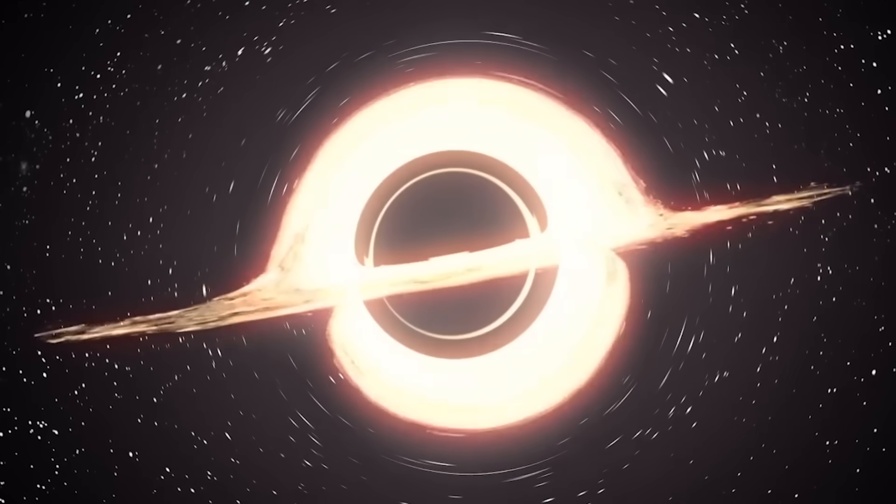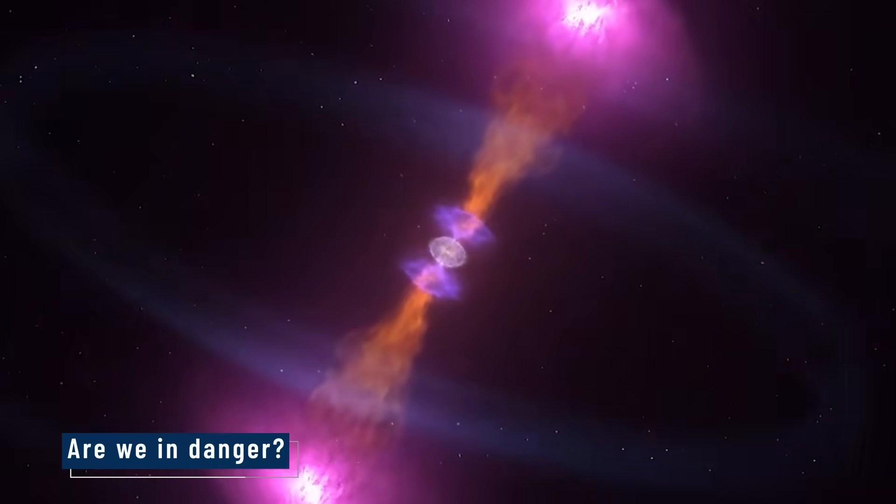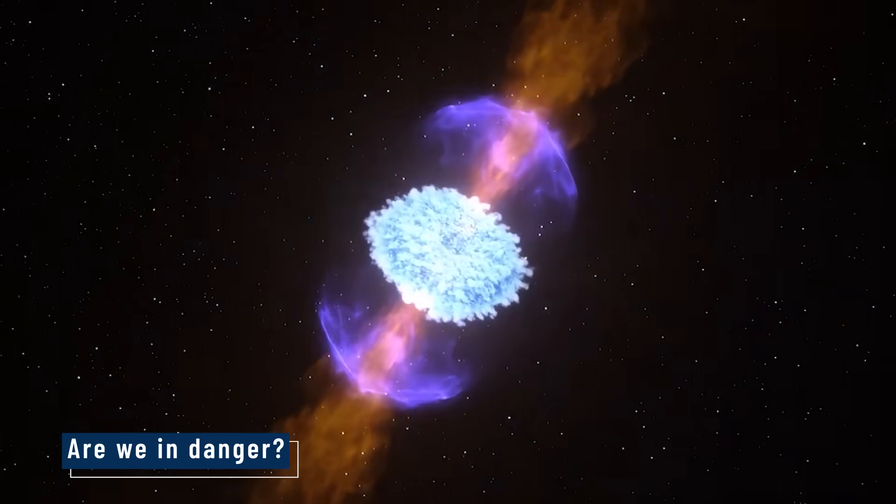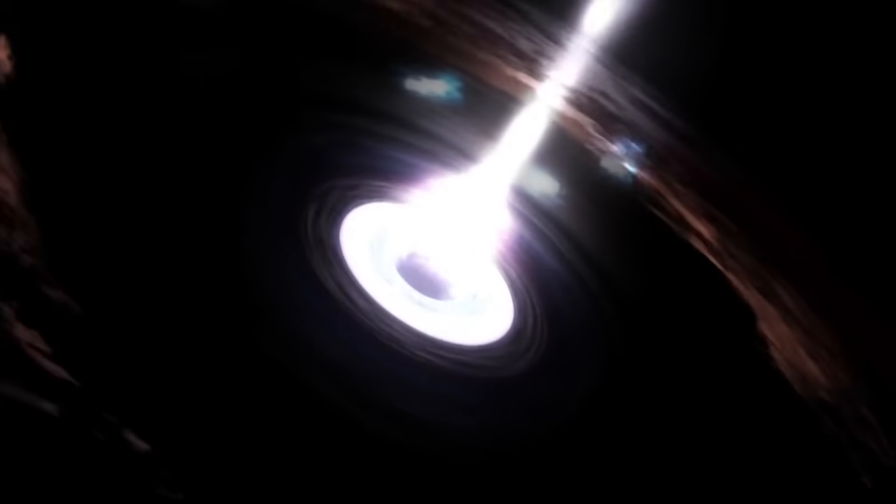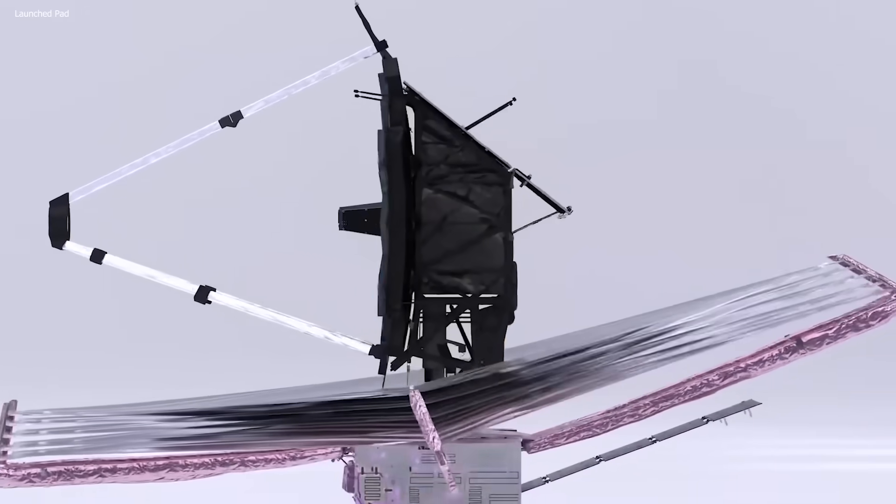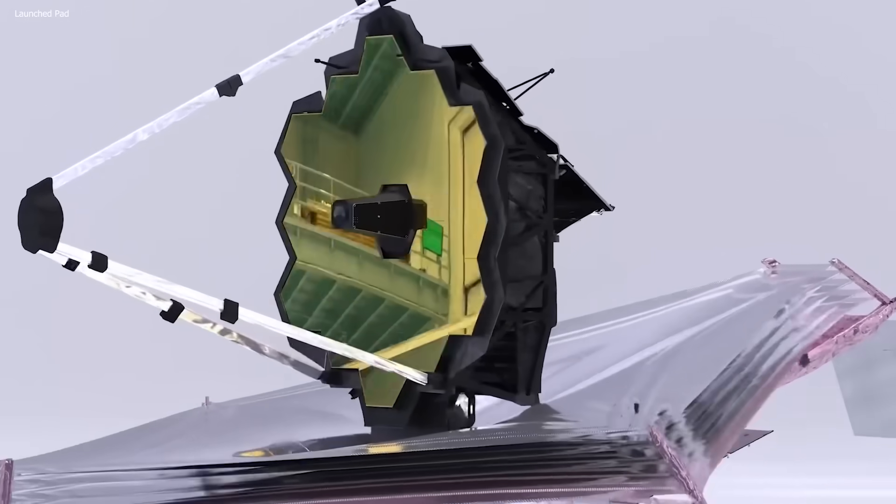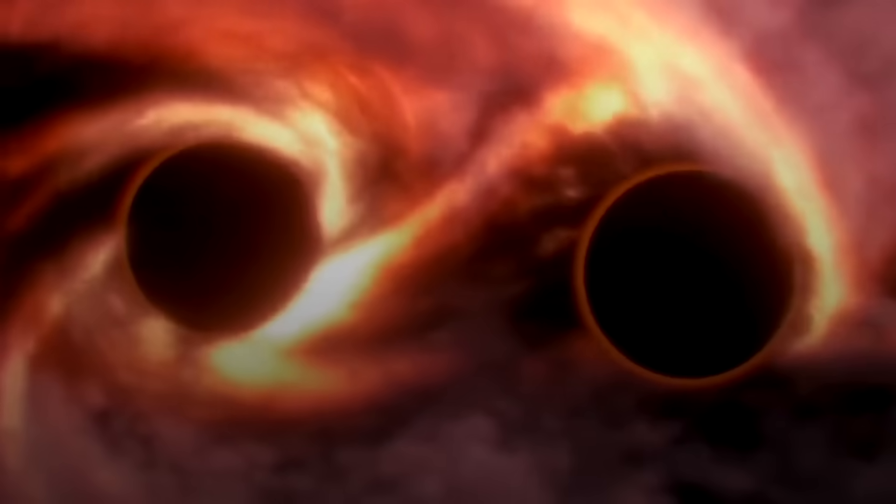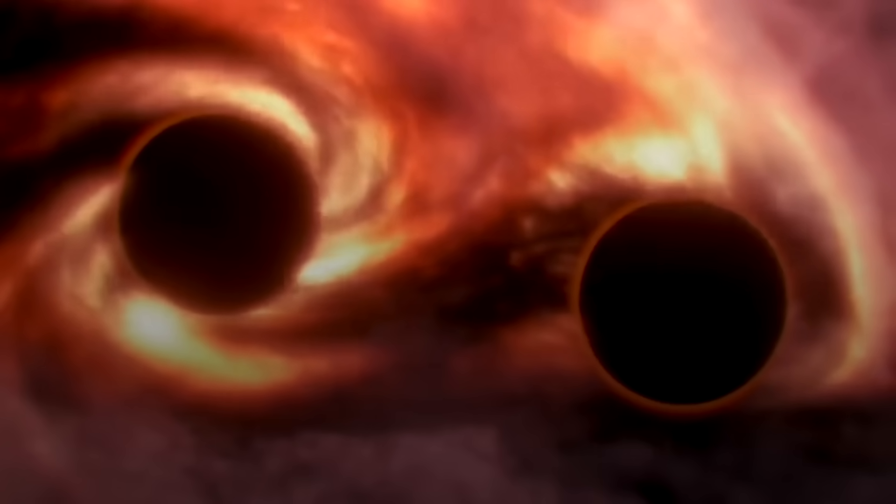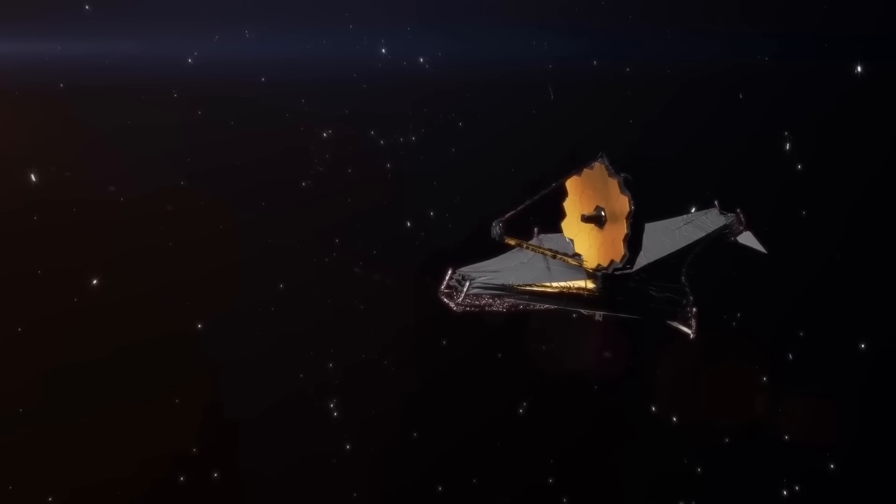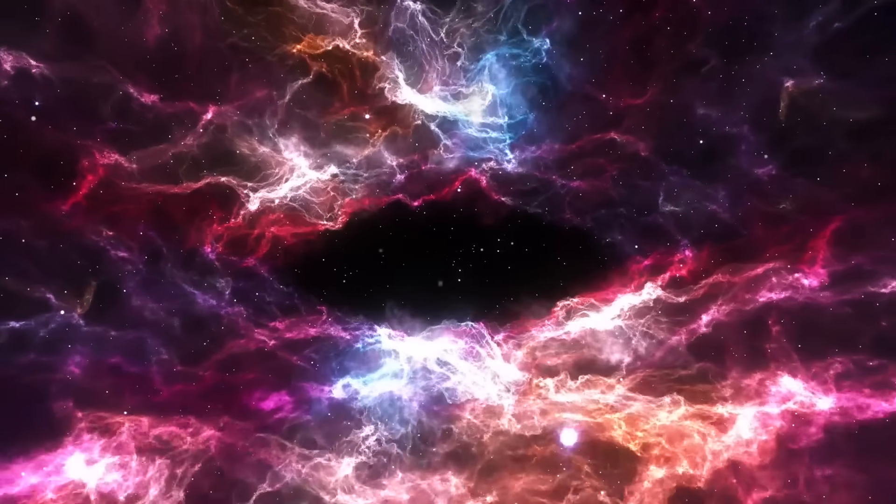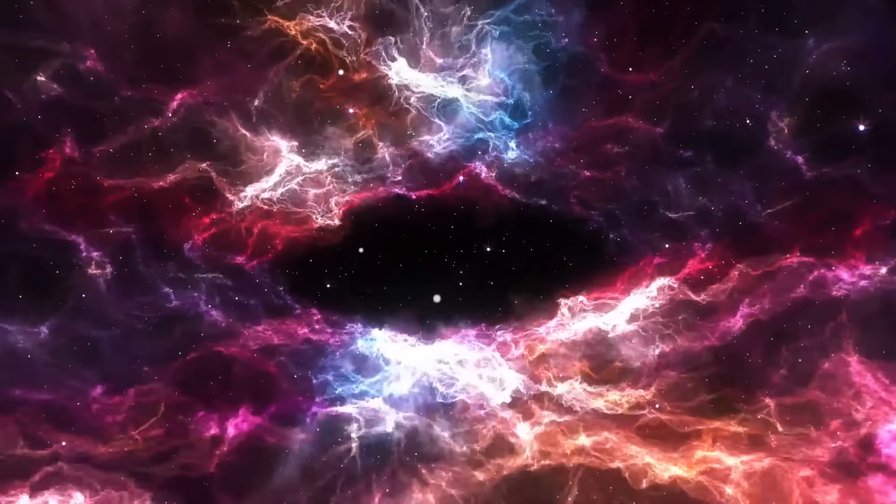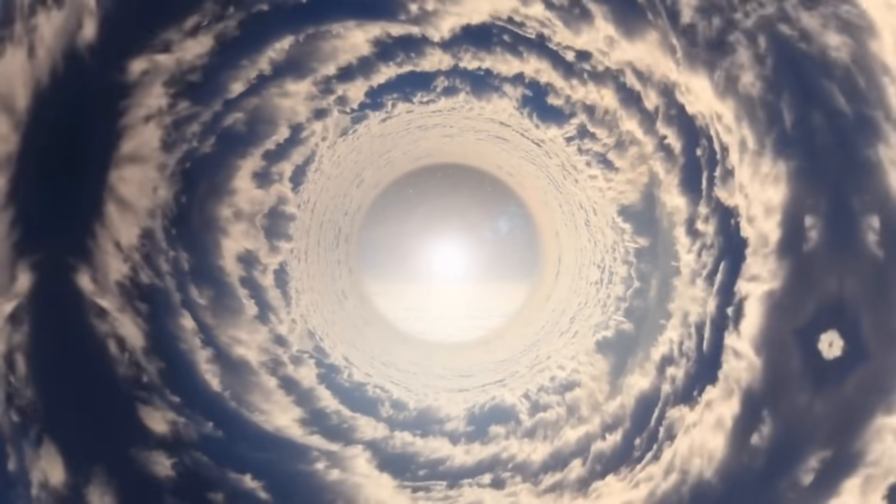And then there's the question we all want answered: Are we in danger? Right now, the closest known black hole is 1,500 light years away. That's not close enough to worry about. But Webb's data shows that black holes move. Some are growing. Some are merging. The universe is changing. And black holes may be shaping its future.